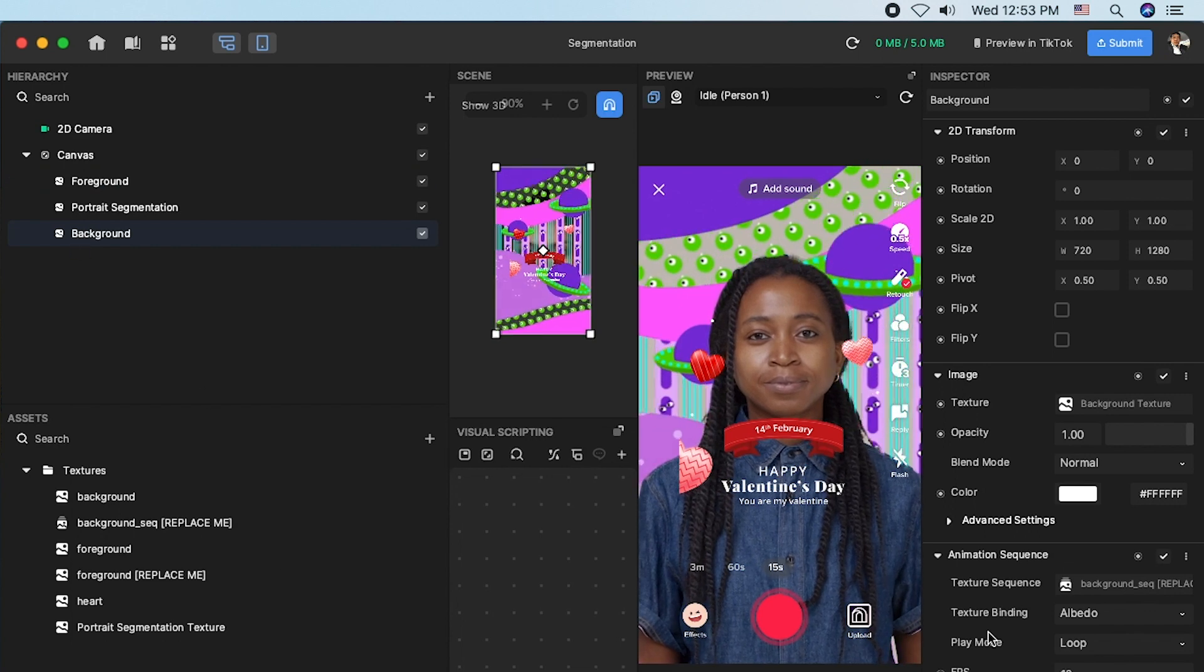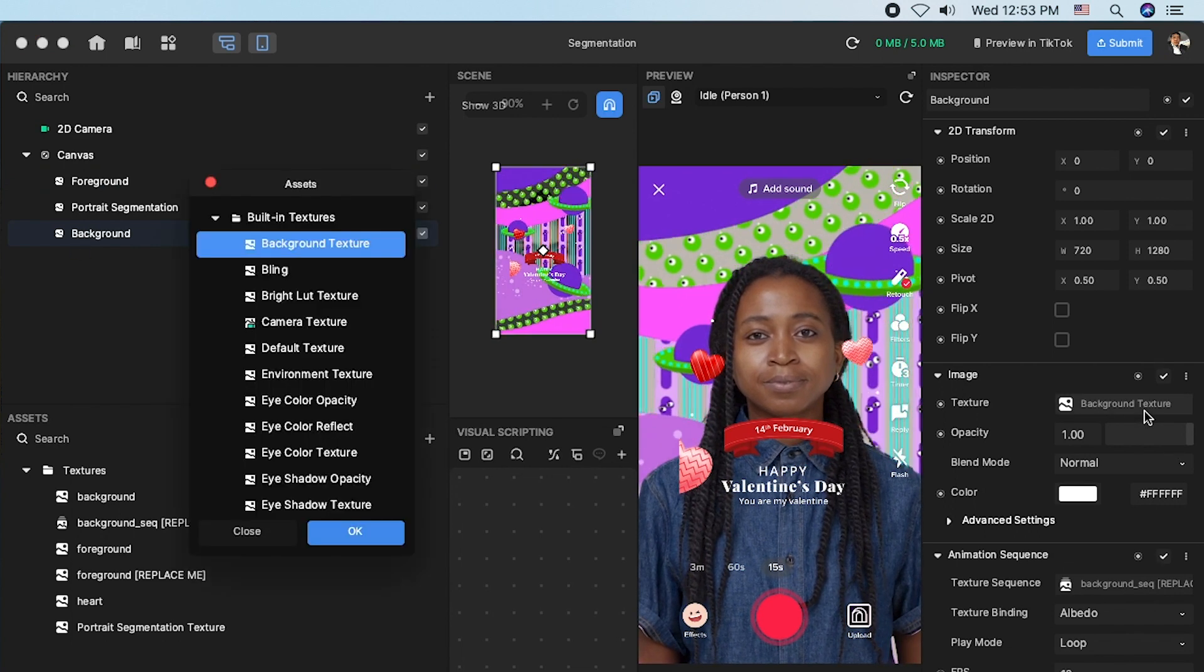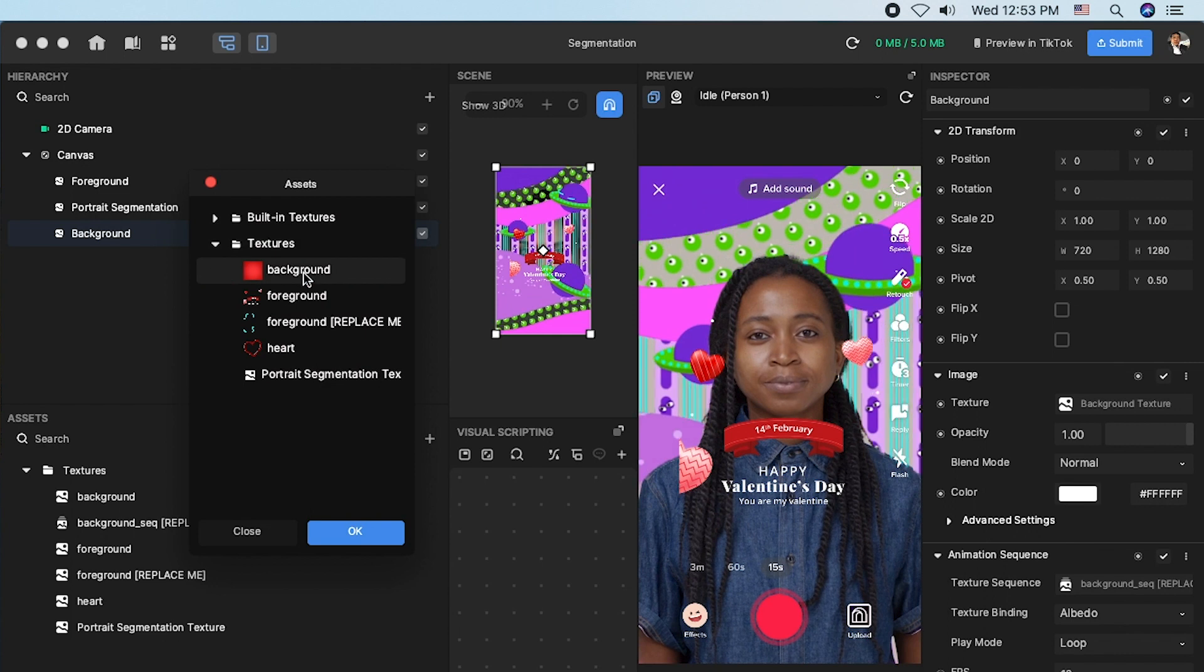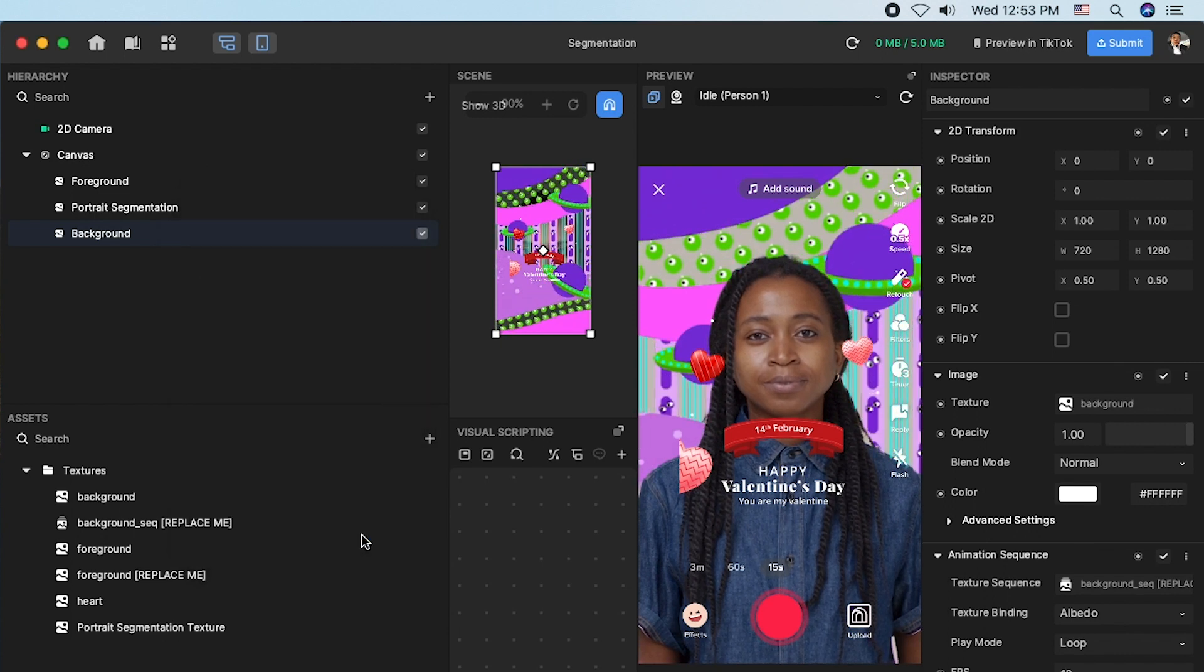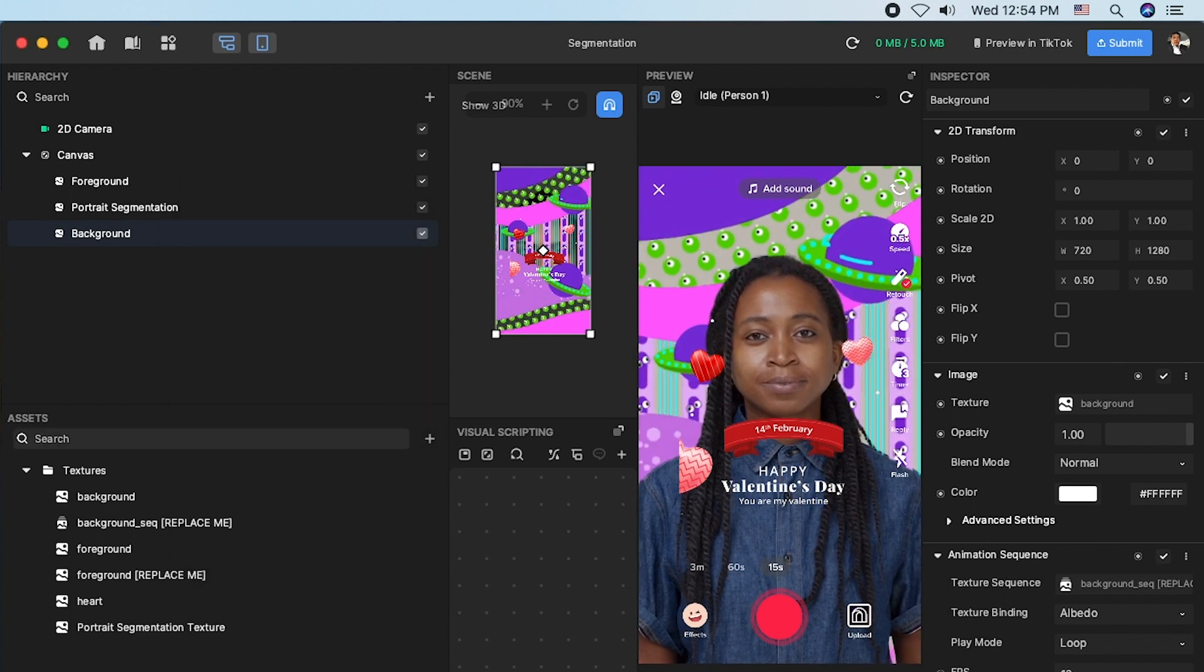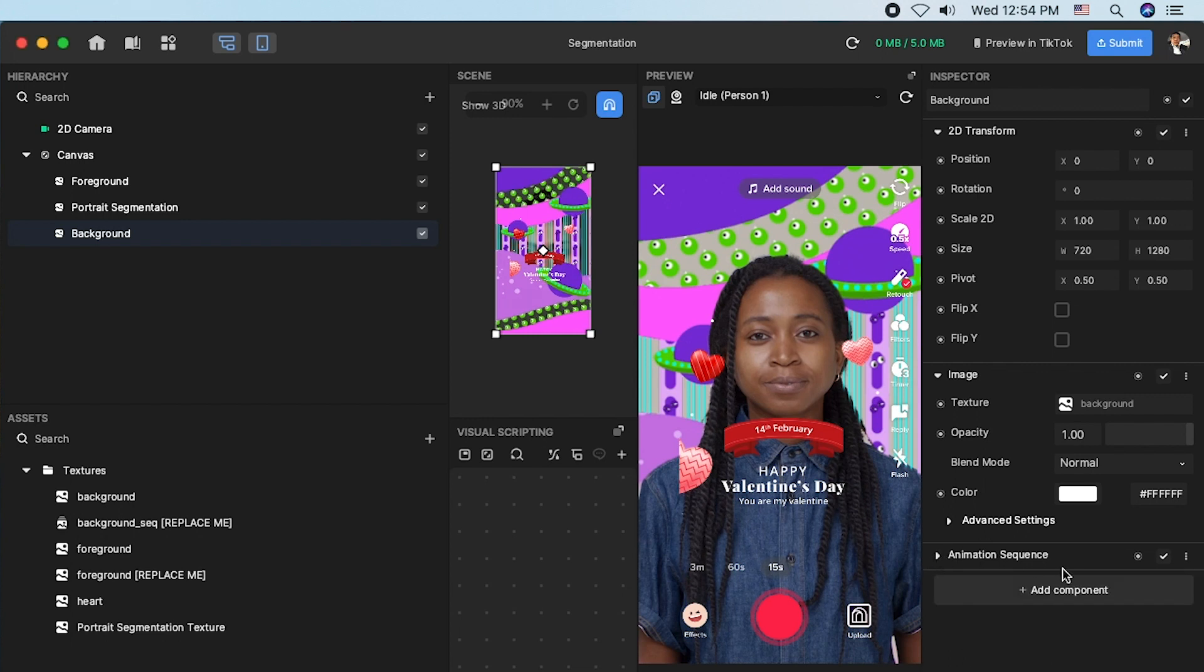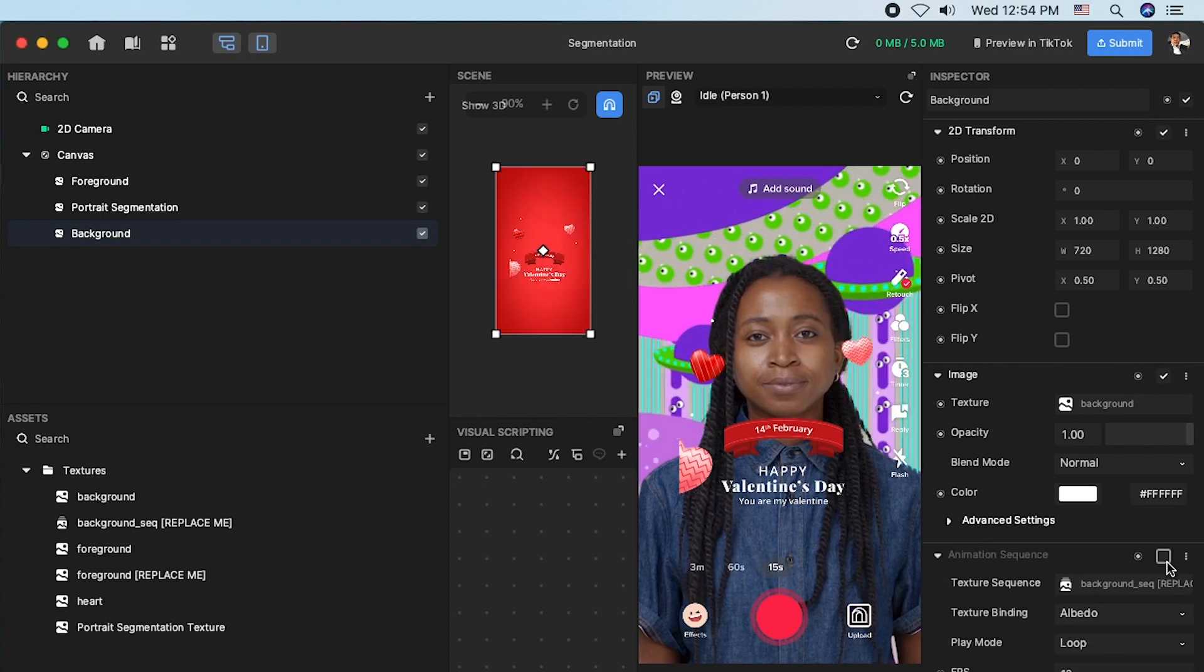I'm going to go and do the same for background and change the background. Even though you replace your background texture, it is still showing the same background because it is controlled with the animation sequence.